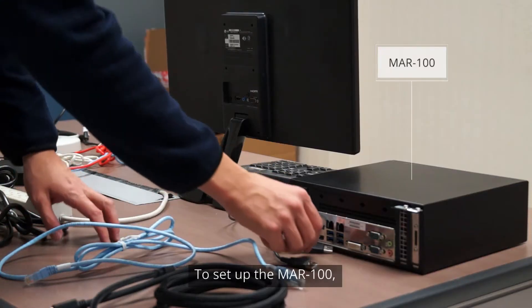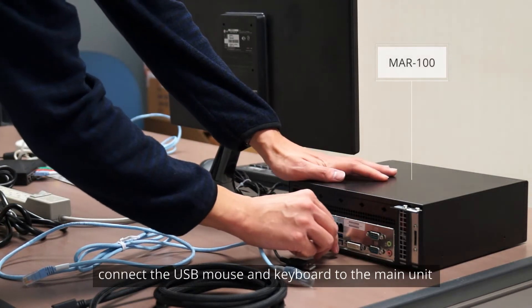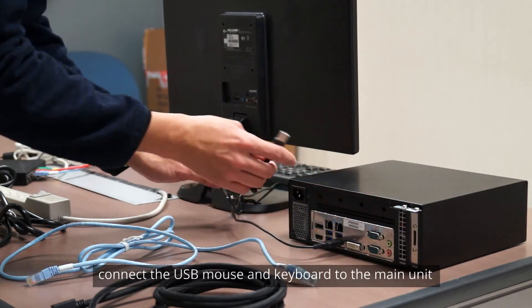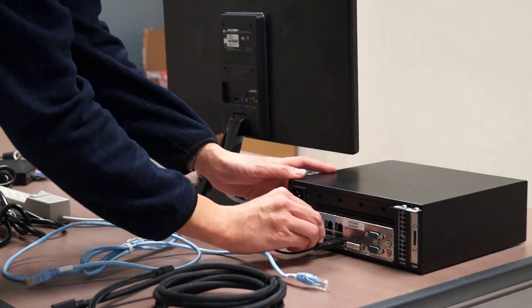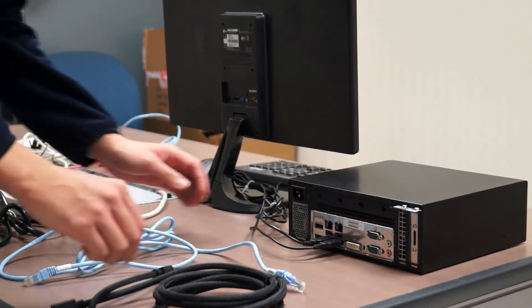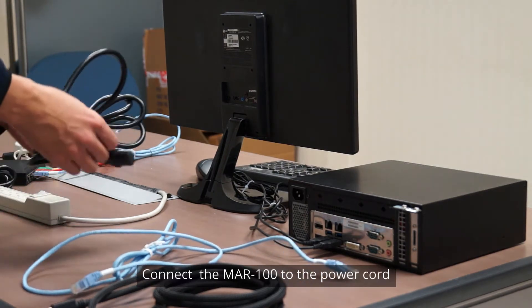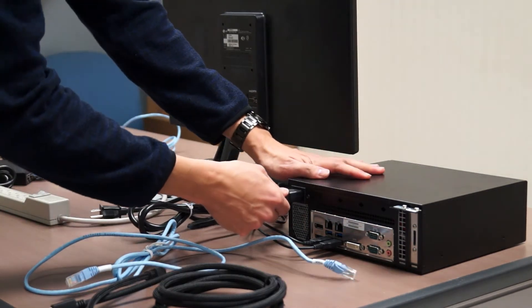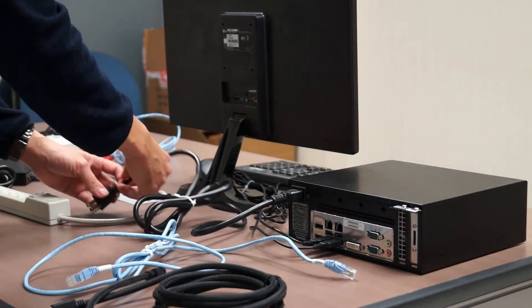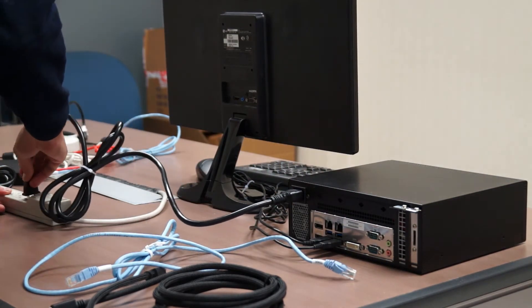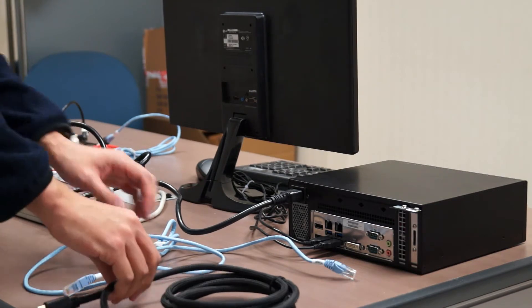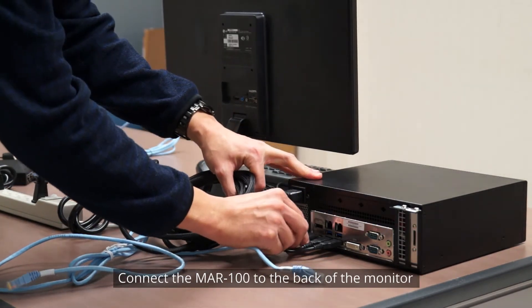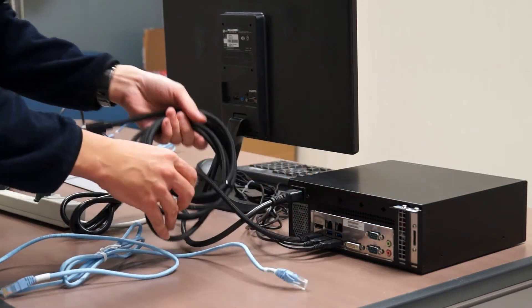To set up the MAR100, connect the USB mouse and keyboard to the main unit. Connect the MAR100 to the power cord. Connect the MAR100 to the back of the monitor with the HDMI cable.